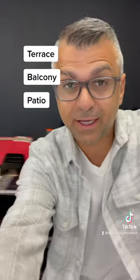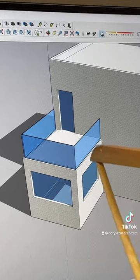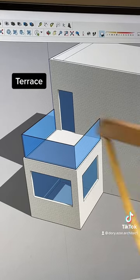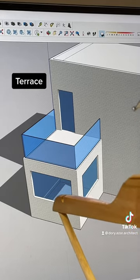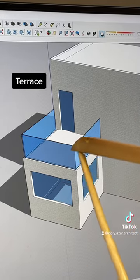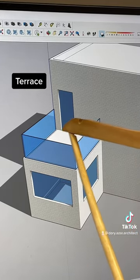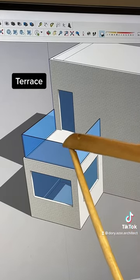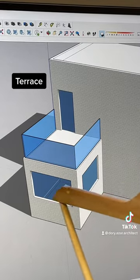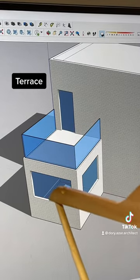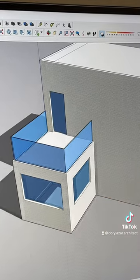Let me quickly teach you what the difference is between a terrace, a balcony, and a patio. A terrace is defined as a flat roof or an open platform. More specifically, a terrace walks out onto the roof of a living space below.